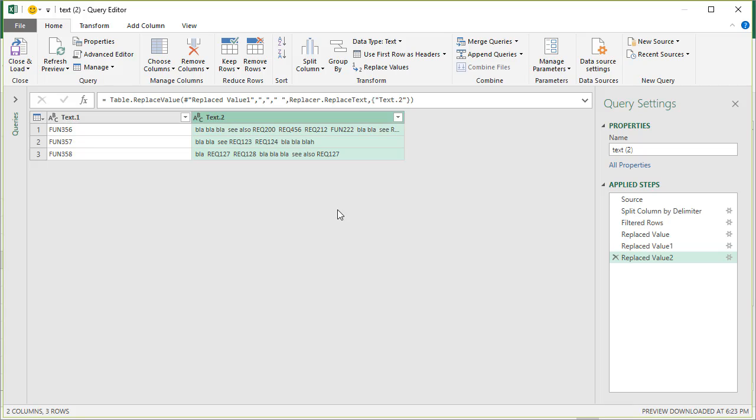So it might be a good idea to have a punctuation table like all the punctuation symbols and then just replace all the punctuations in the text as one step. That would be somewhat advanced at this stage so I'm not going into that.